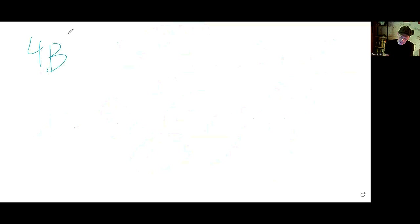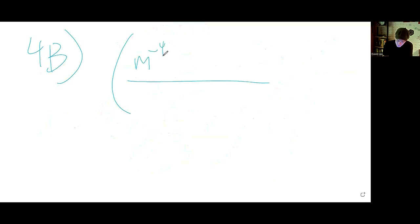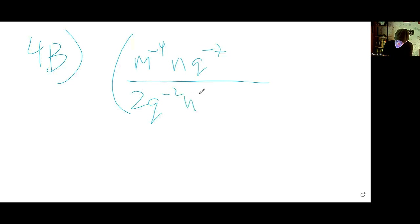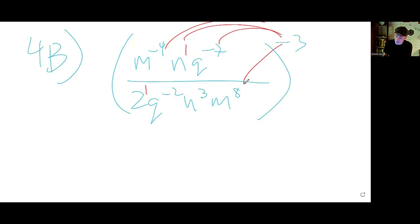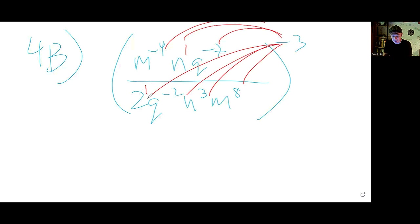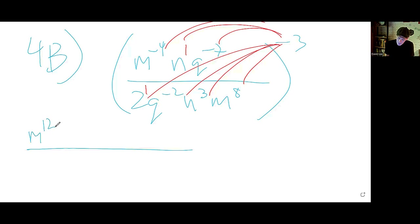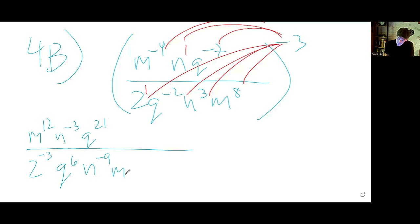4b: We have m to the minus 4, n, q to the minus 7 in the numerator, all over 2q to the minus 2, n cubed, m to the 8, all to the minus 3. Give a power of 1 to 2 and n, then distribute the negative 3 to all powers top and bottom. We get m to the positive 12, n to the minus 3, q to the positive 21 on top; and 2 to the minus 3, q to the positive 6, n to the negative 9, m to the minus 24 on the bottom.